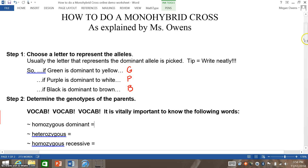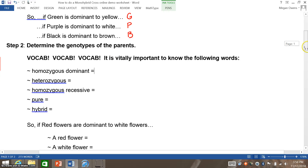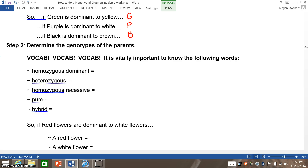The second step in doing a monohybrid cross is determining the genotypes of the parents. This is a very important step. If you do not do this step correctly, all of your answers will be wrong. So vocab is vitally important in this step. You need to make sure you understand thoroughly what the following words mean.